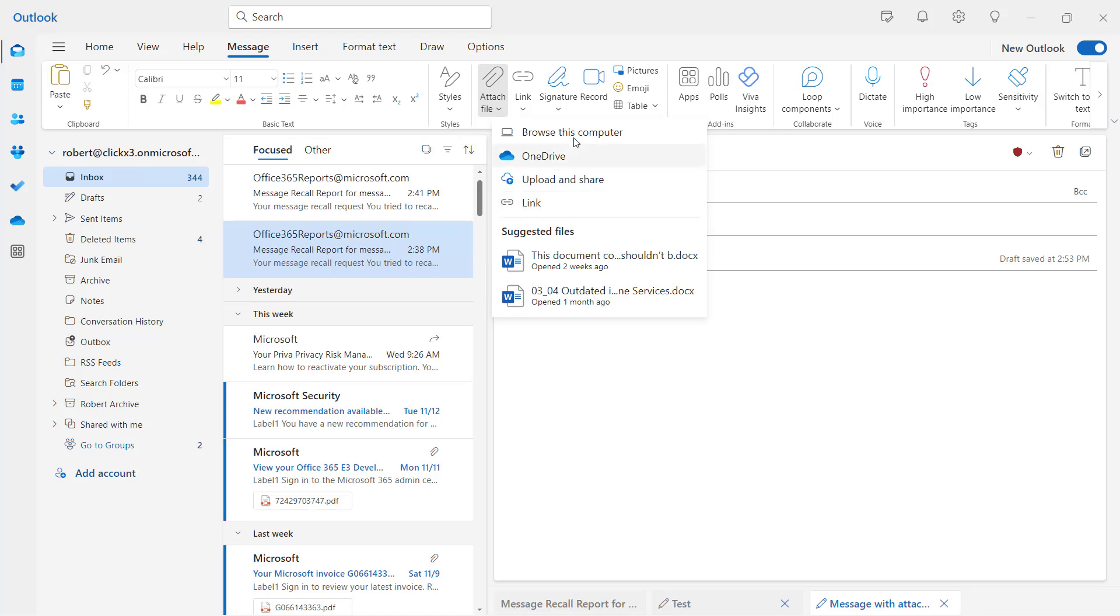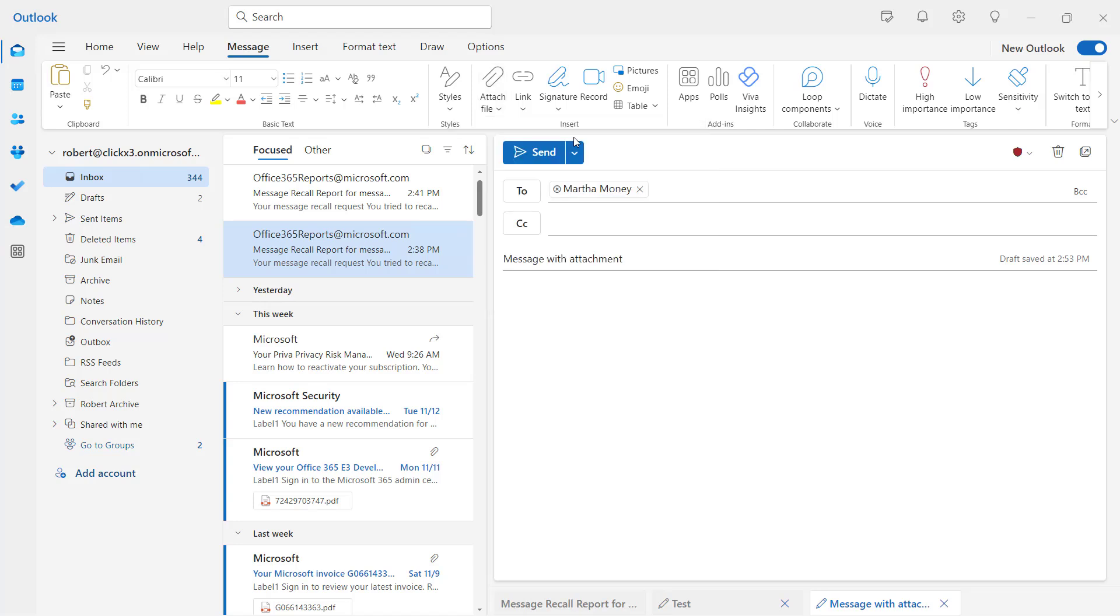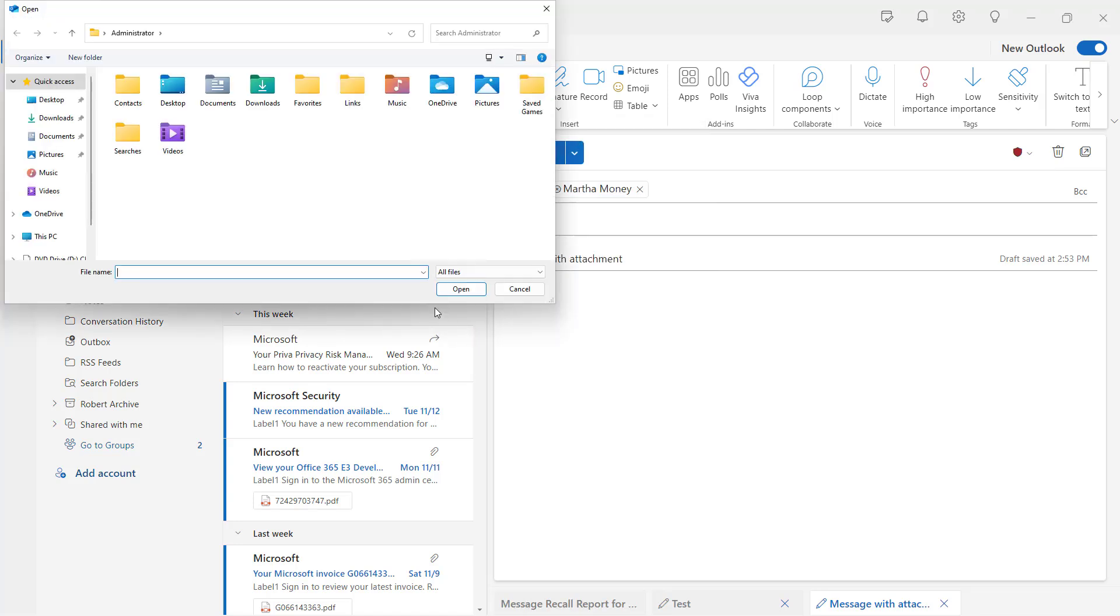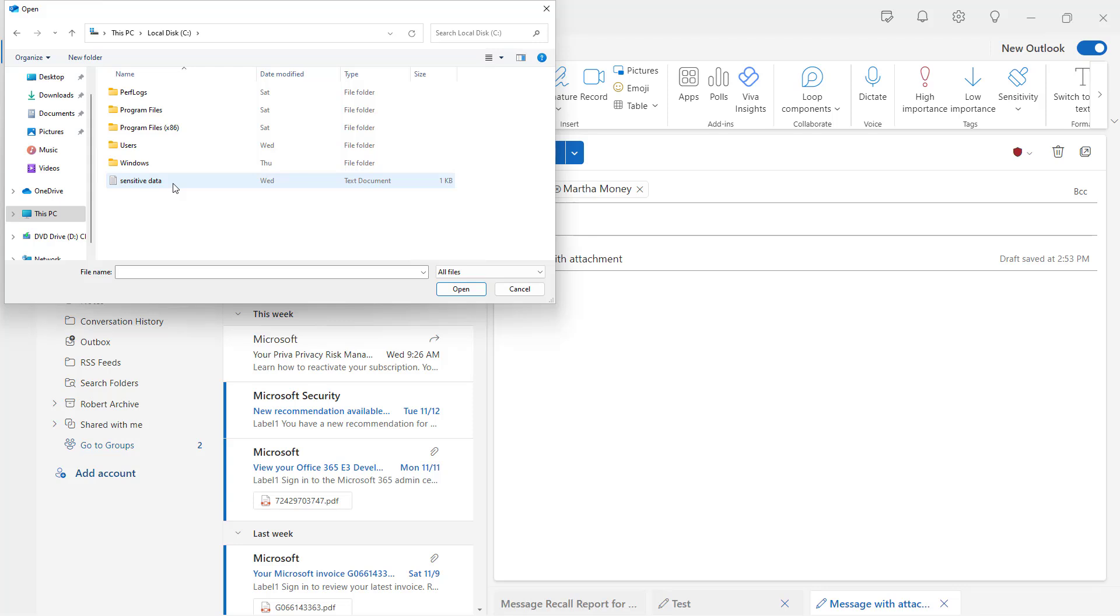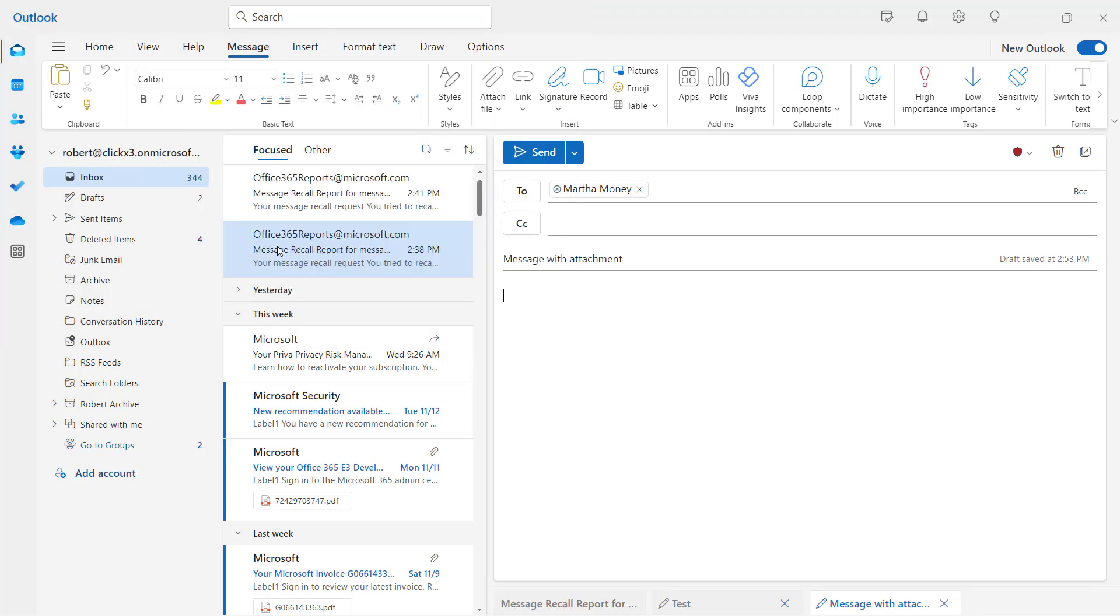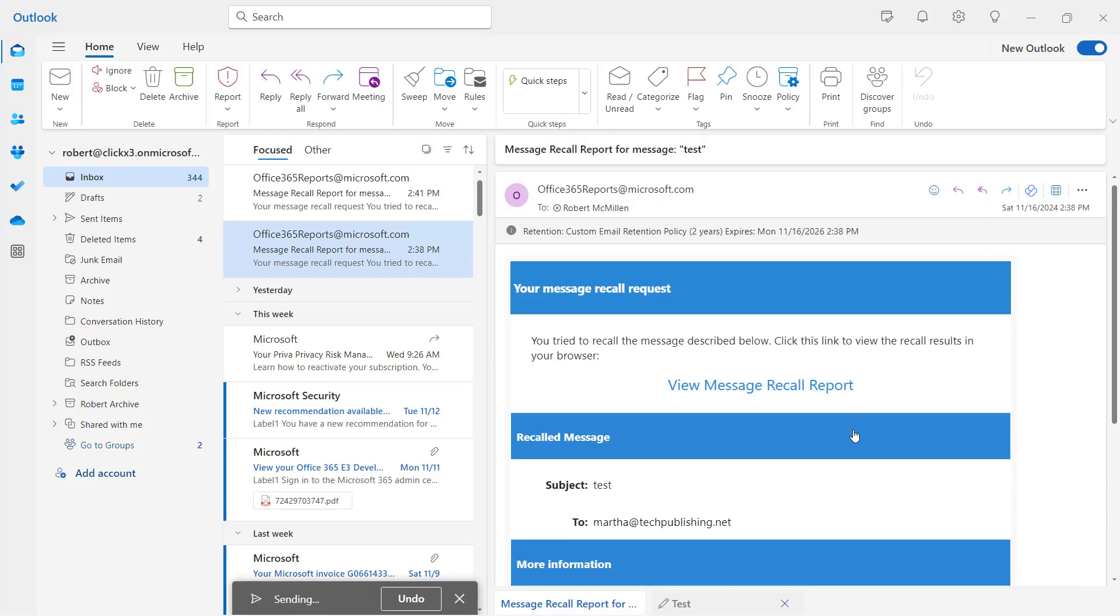So I'm going to keep it simple and just click browse this computer. And then I'm going to choose a file that's on this computer. So I'll go ahead and select that file. I'll just locate it. I'll choose my sensitive data file. There we go. And that's something I had used in another course. And now I'll choose to send it. And now Martha has that sensitive data file.